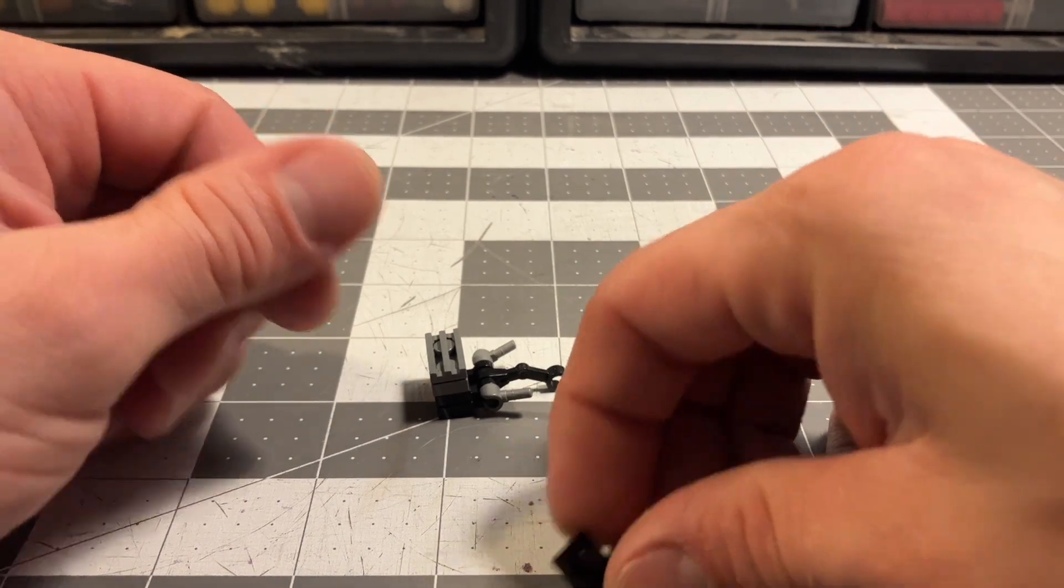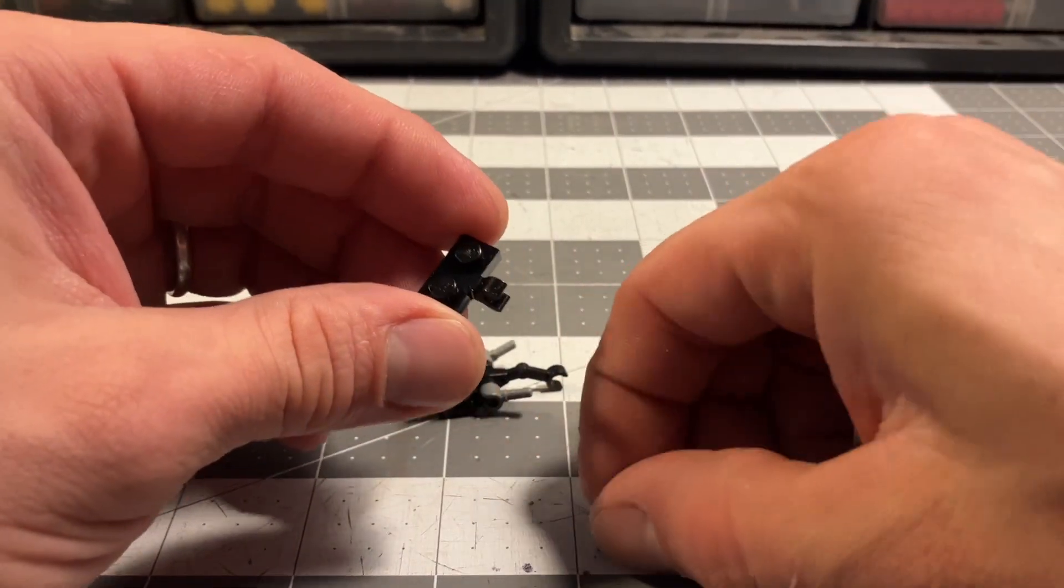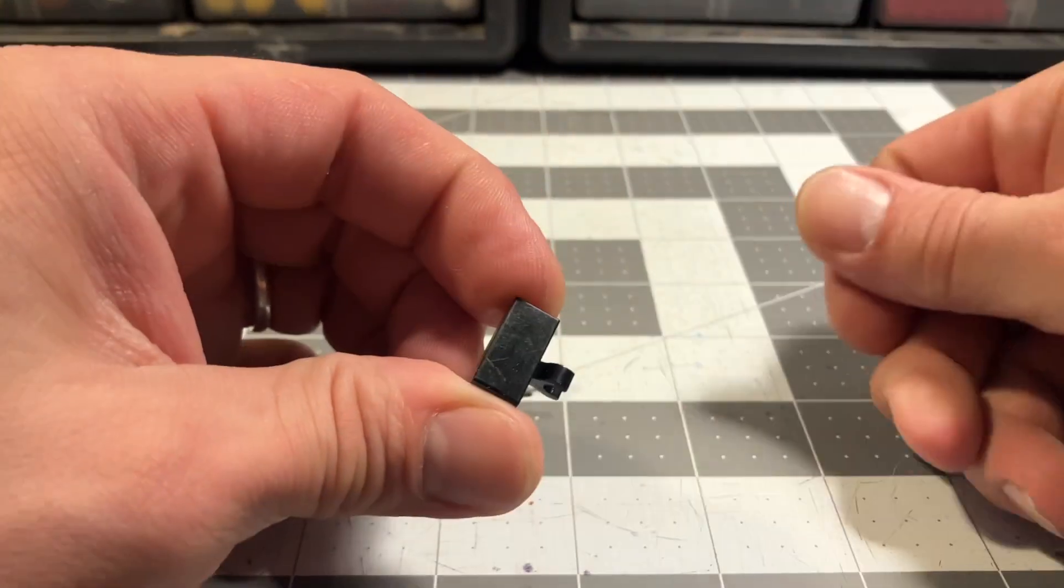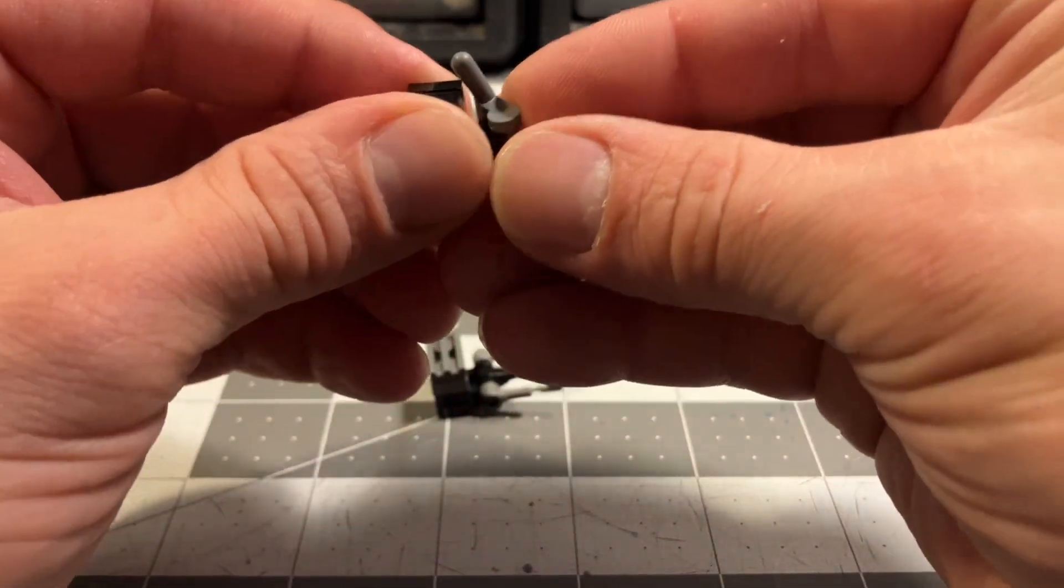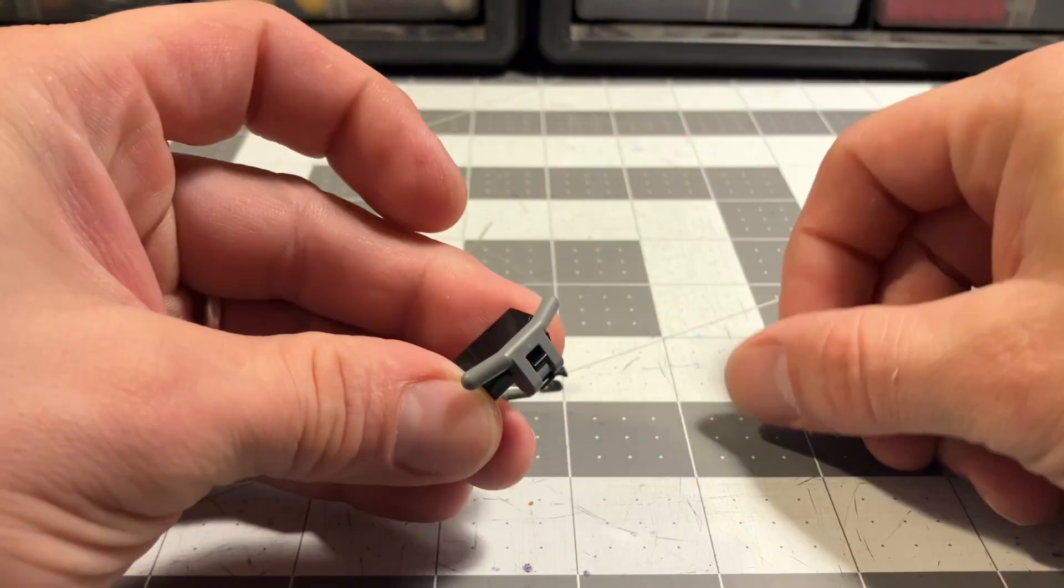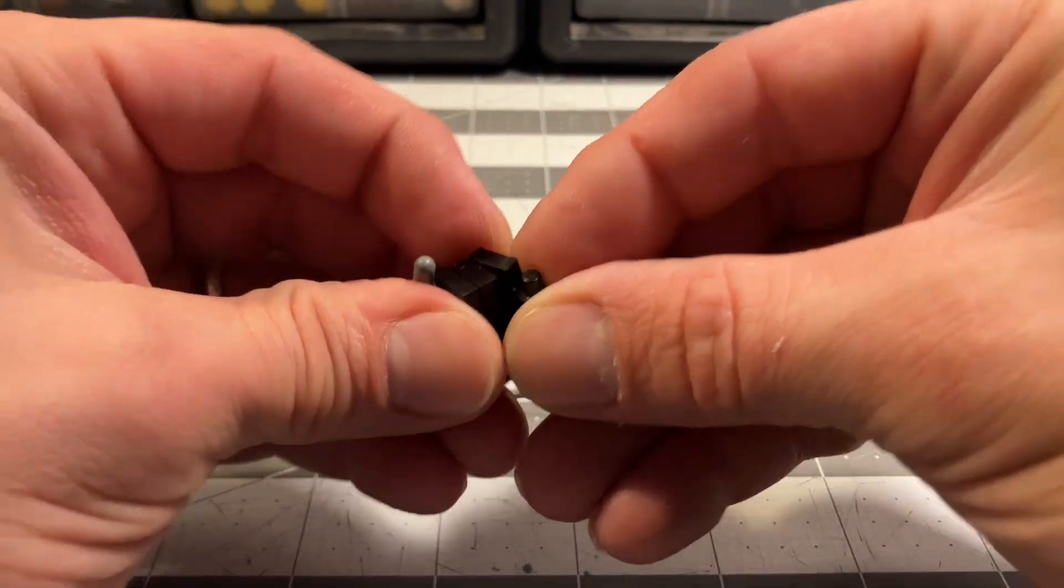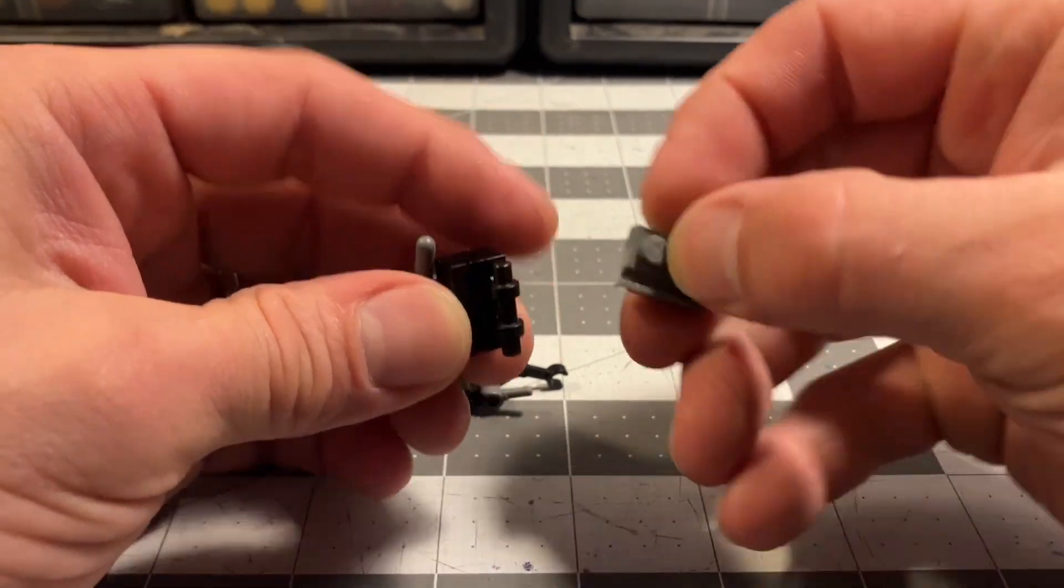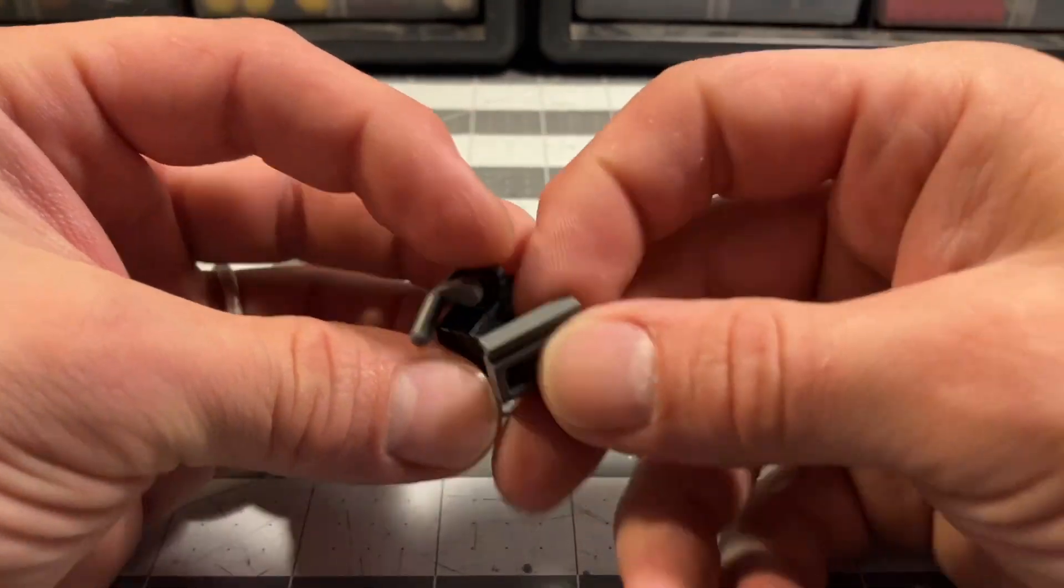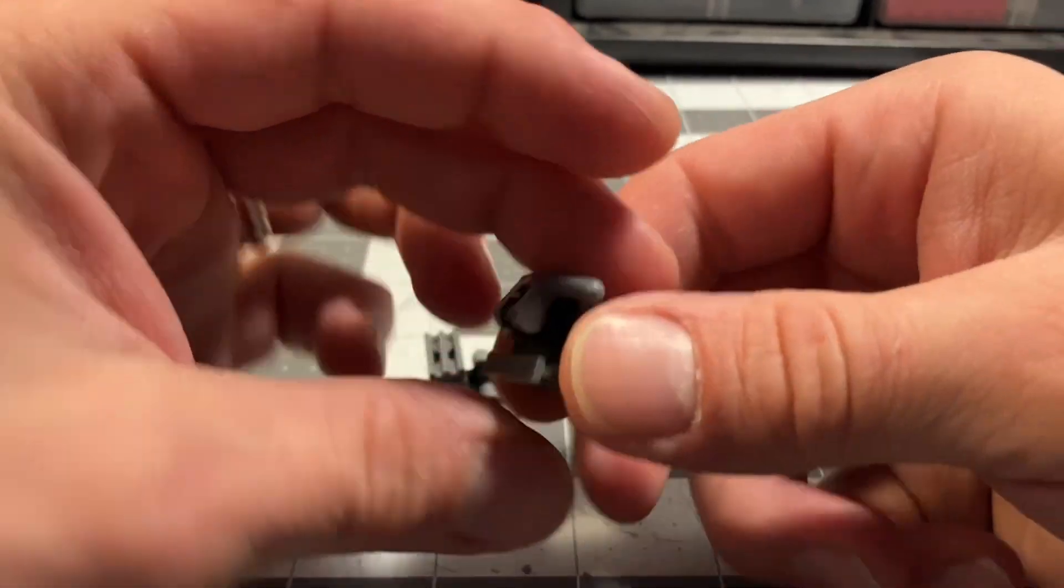Now what we're going to do is we're going to start with a 1x2 horizontal clip. Add a tile to the top of that. And a handlebar bit to the front. And then we're going to get another 1x2 modified bar bracket and a 1x2 dark gray drill bit.